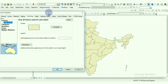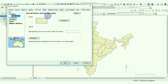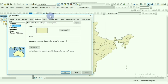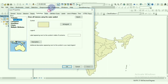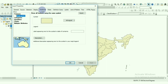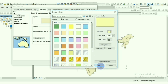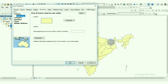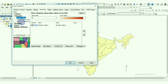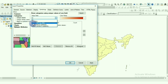To symbolize the data for thematic mapping, go to Properties and click on Symbology. In the first option under Features, there is Single Symbol, where we can display the layer in one single symbol or one color.